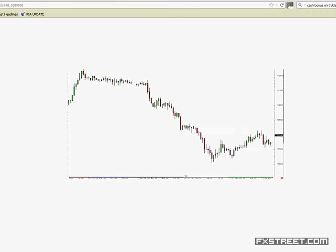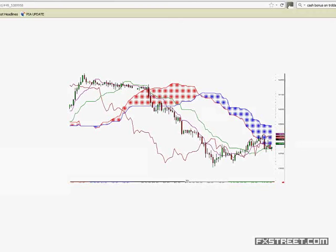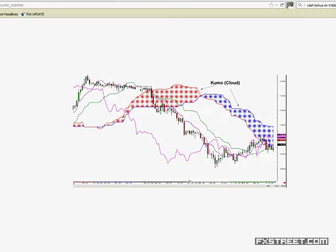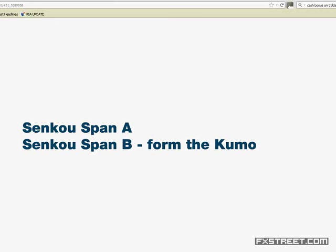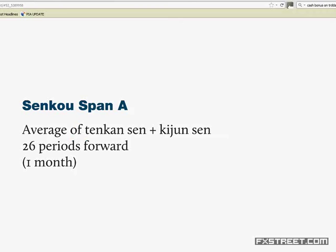Here we've got a basic Japanese candlestick chart — it's actually Euro-dollar — with the Ichimoku Cloud overlaid. So here we've got the Kumo Cloud. Don't worry about the colour of the Kumo; the depth and where the projection of the Kumo is are the important factors. The Kumo is made up of the Senkou Span A and the Senkou Span B. Senkou Span A is the average of the Tenkan Sen and the Kijun Sen projected 26 periods forward. The reason it's 26 periods is that the Japanese working month is a total of 26 days.